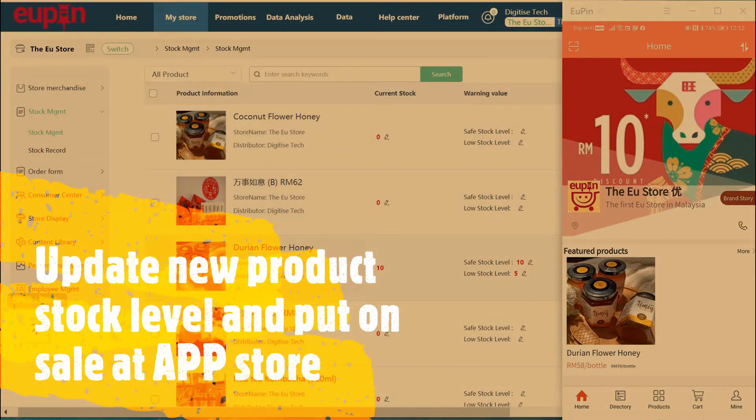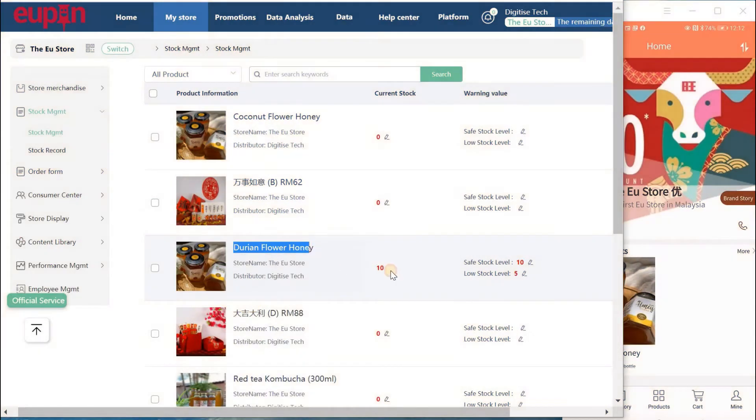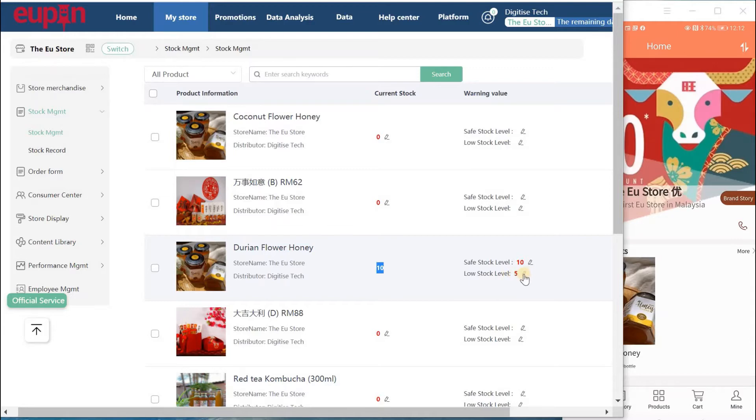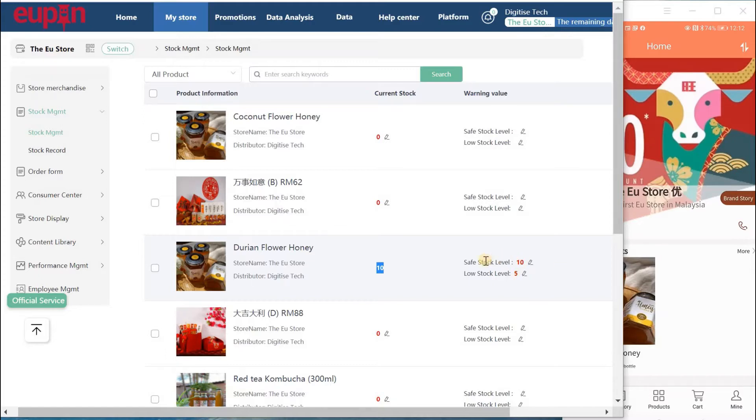We just added a new product called Durian Flower Honey and updated the stock level. We set the safe stock level at 10, the current stock is 10, and the low stock level is 5. This means when customer orders reduce the stock to 5 or below, the store owner will receive an email notification from the system saying that the stock level is low and you need to add stock.